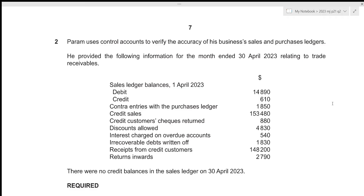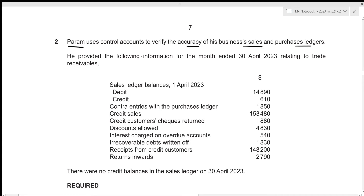Since Question No. 2 is of 15 marks, ideally we should be spending about 17.5 minutes in order to solve this question, and in this video we will be attempting to solve it under 17.5 minutes. Without any further delay, let's get started. Parham uses control accounts to verify the accuracy of his business's sales and purchases ledgers, and he provided the following information for the month ended 30 April 2023 relating to trade receivables.